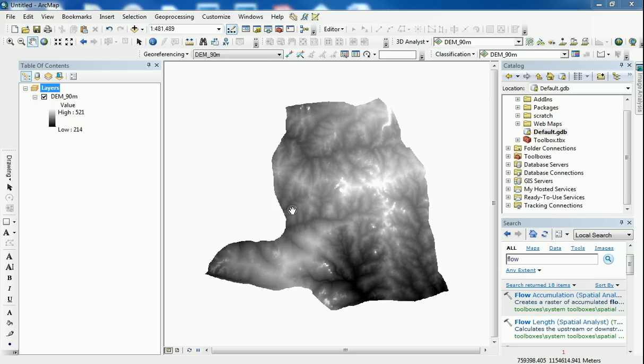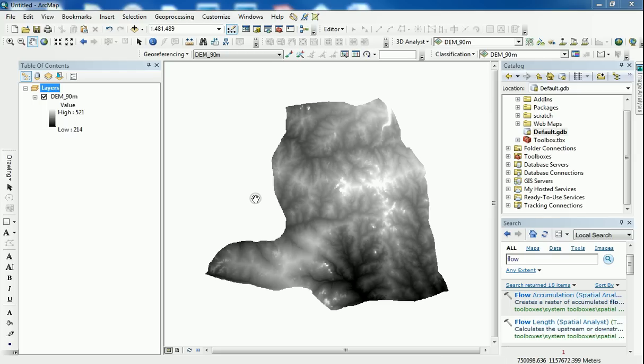Hi there, thank you for joining me. I'm just going to make a quick short video about digital elevation models.